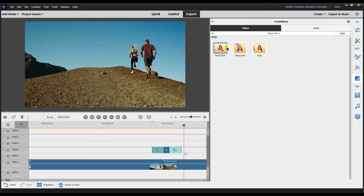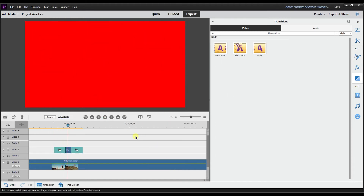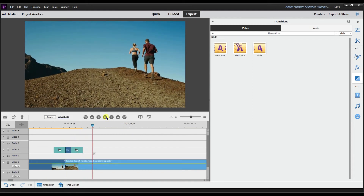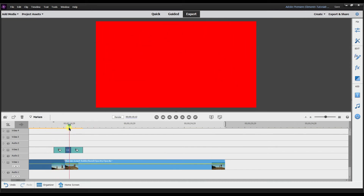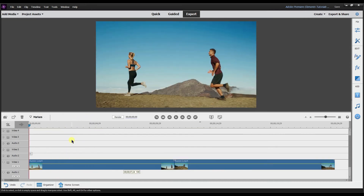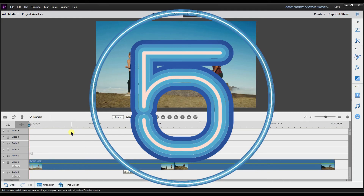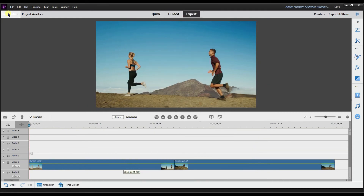So using the slide transition is very similar to using keyframes. You can also try the slash slide transition — it comes in at an angle, which is a really cool effect in my opinion. Let me know in the comments what you think. It's a cool way to take the built-in transitions in Adobe Premiere Elements and really add some color to your videos.